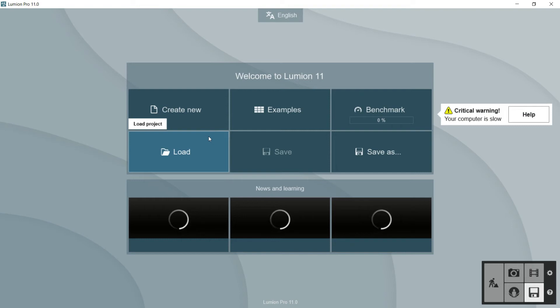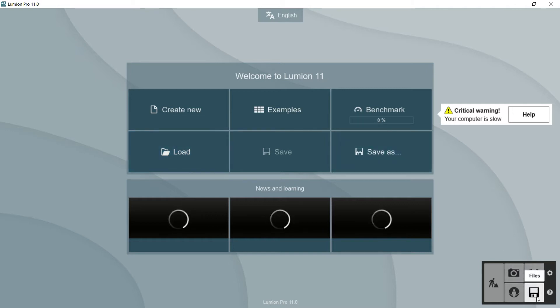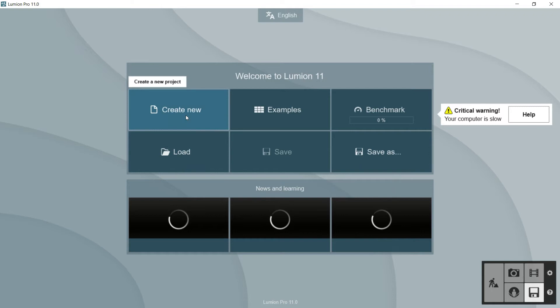Hello everybody and welcome to this new episode of this Lumion course where we will see the file panel and we will see a bit deeper how to import a model to Lumion. Once we are here in the file panel, we can create a new project by clicking here.